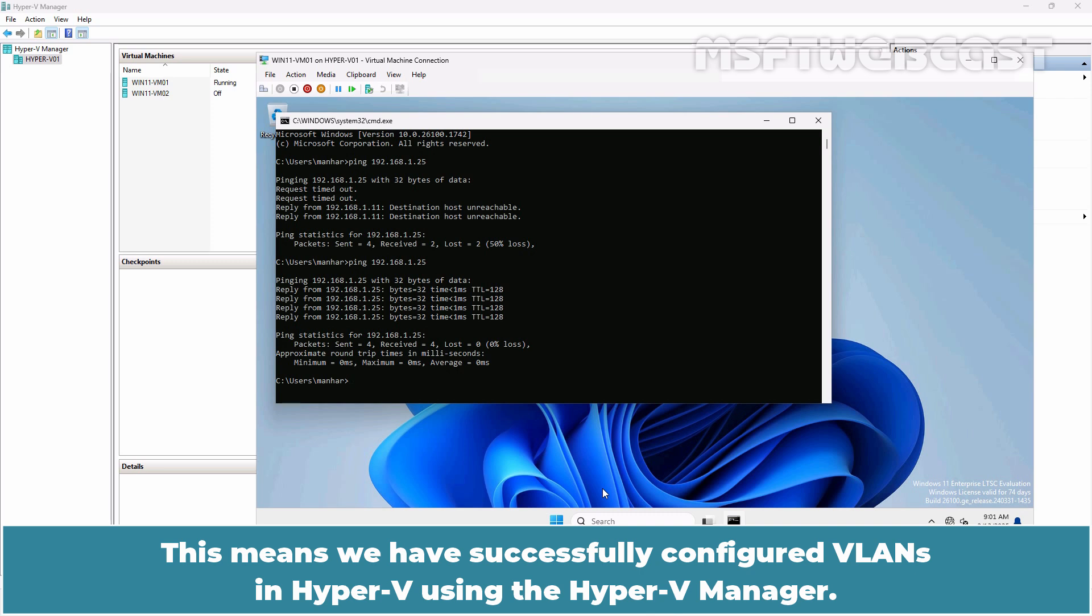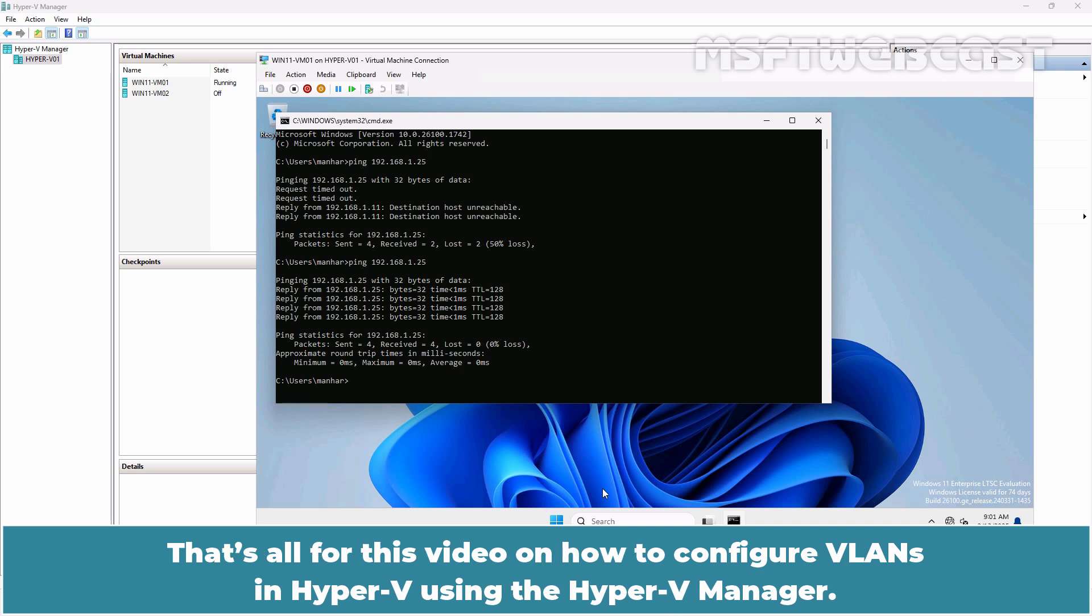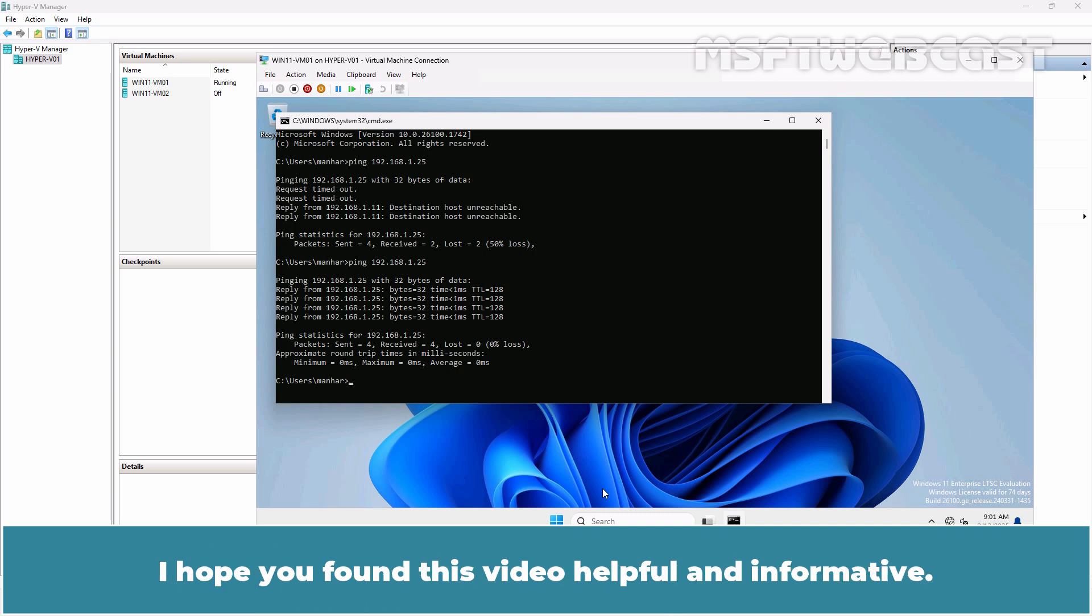This means we have successfully configured VLANs in Hyper-V using the Hyper-V Manager. That's all for this video on how to configure VLANs in Hyper-V using the Hyper-V Manager. I hope you found this video helpful and informative.